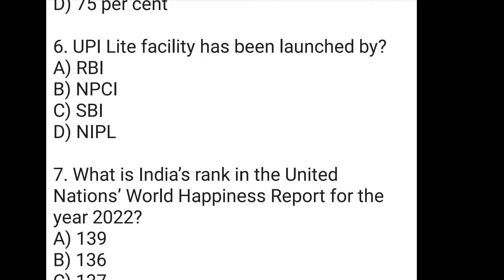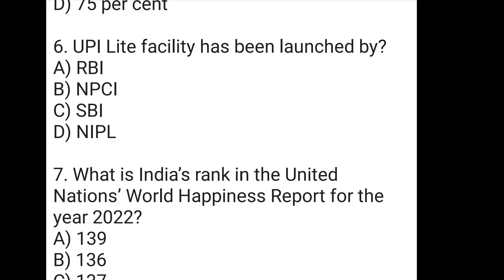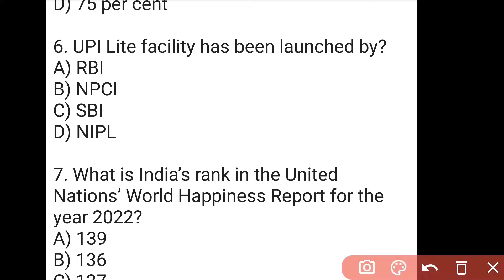The next question is: UPI Light facility has been launched by whom? The right answer to the sixth question is B, which is NPCI. Comment below to tell us the full form of NPCI, as well as RBI, SBI, and NIPL.